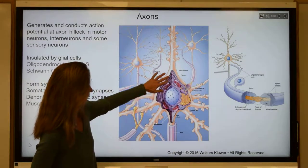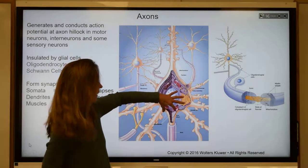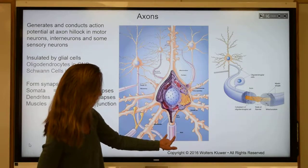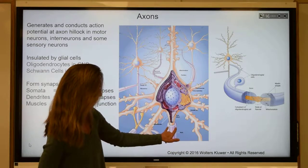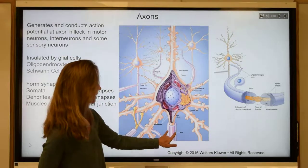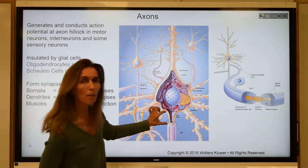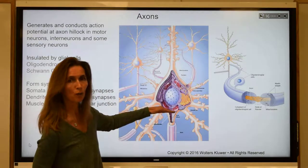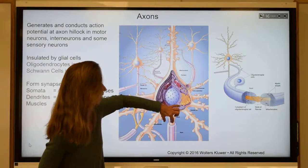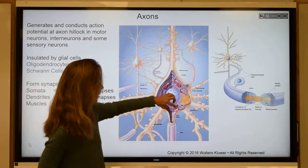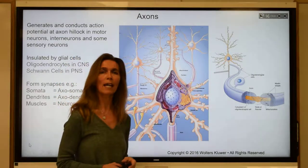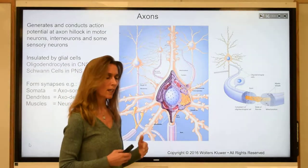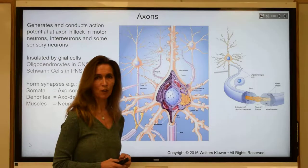Looking at the soma of this neuron, the axon comes out of the soma, and a glial cell ensheaths it. The part of the axon immediately adjacent to the soma, forming the initial axon segment, is also called the axon hillock. The axon hillock plays a very important role in the generation of action potentials in neurons.